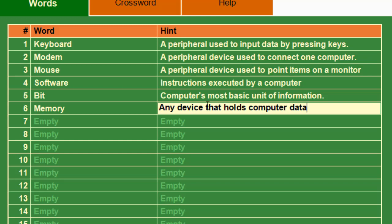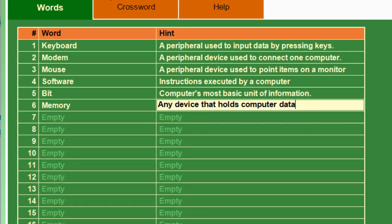We're done entering the words that we want to include in our crossword puzzle. For the sake of demonstration, we will limit the words to six, but again you can actually put up to 21 words. Now it's time to generate the crossword puzzle itself.